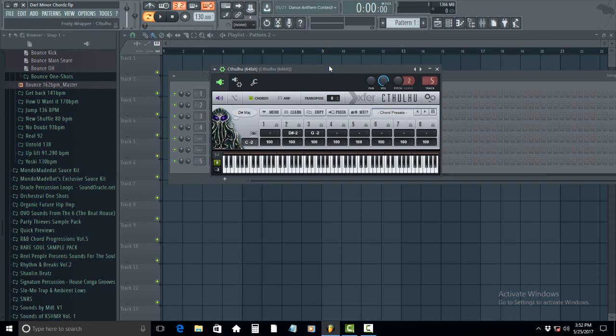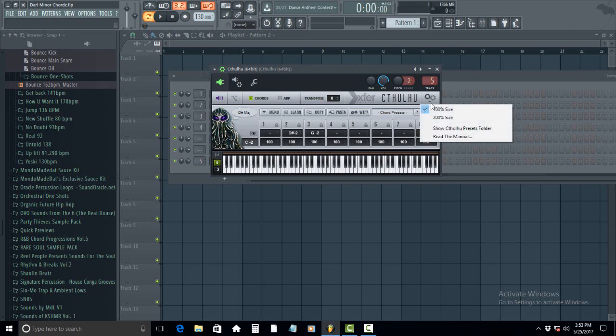To install the Dark Minor presets into the Cthulhu VST, we're going to click this set of gears right here, and then click on Show Cthulhu Presets Folder.